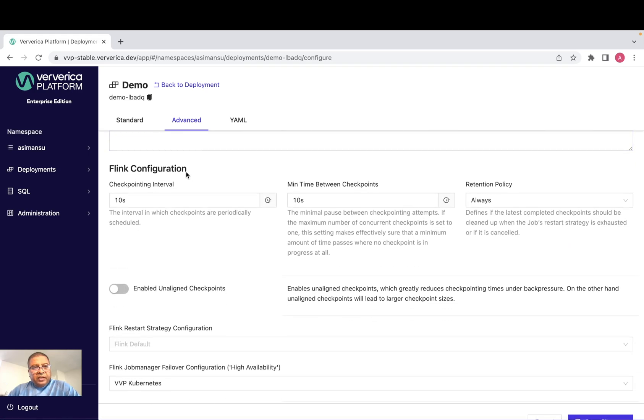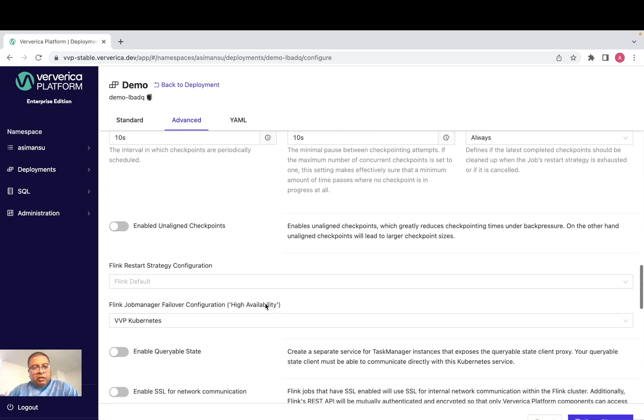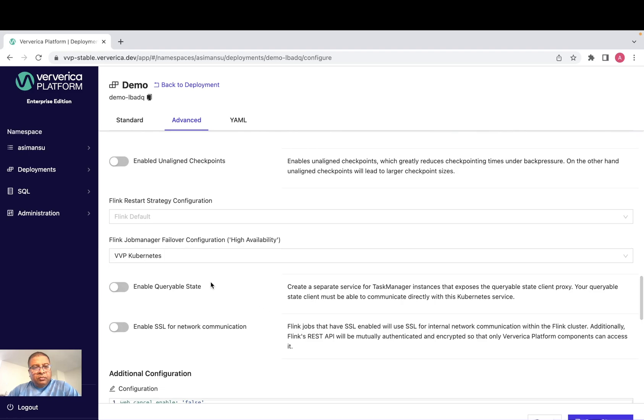Like here, if you can see the checkpoint interval retention policy of the checkpoints that we configure, as well as we can configure high availability of the job manager of our application.